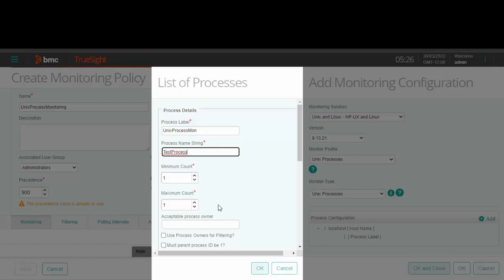The minimum and maximum count are values for an alert to be generated if it drops below or exceeds above the number specified here. In this field, you can enter the name of the user who owns the process.